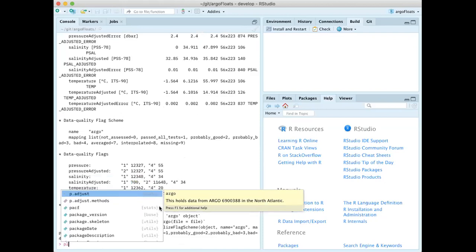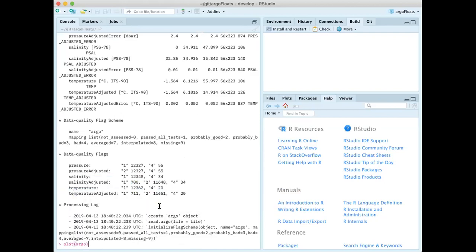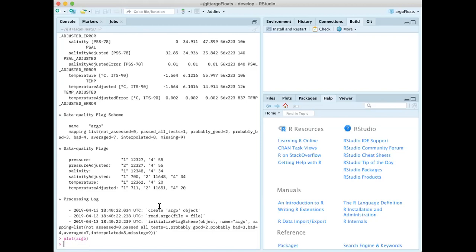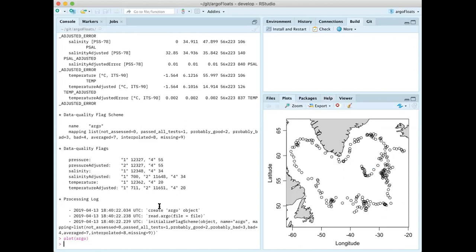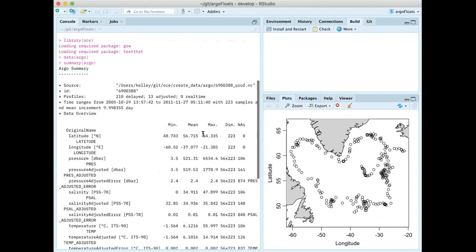There's a plot method — it's an object-oriented scheme — so if I say plot and then give a variable, R looks at the variable and sees what it is. In this case it's a particular object in the OCE class, and it says that's an Argo type, so when I do plot it will call a particular function. That function plots a trajectory plot of a particular Argo float, number 6900388.